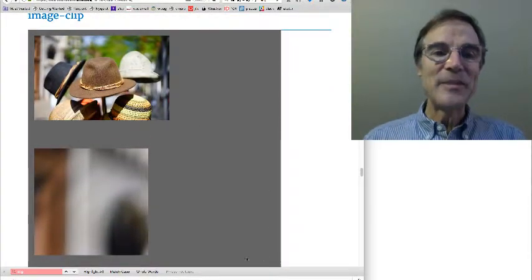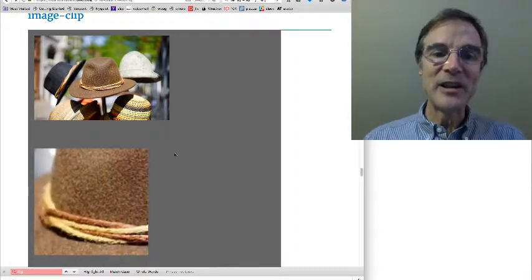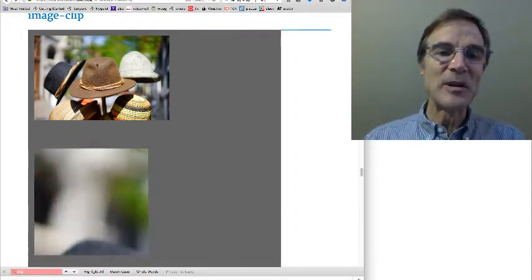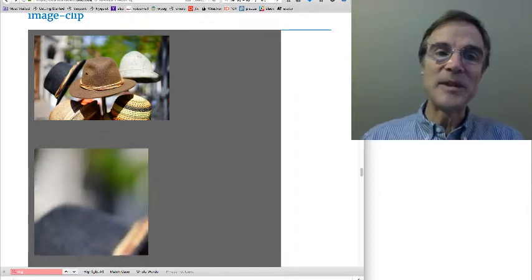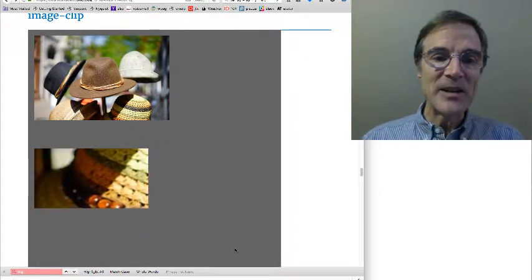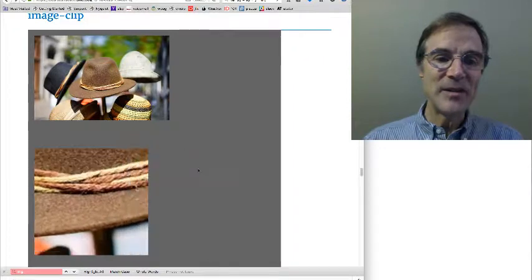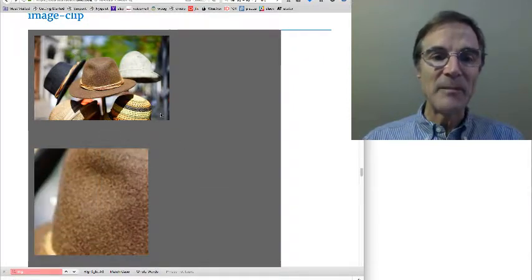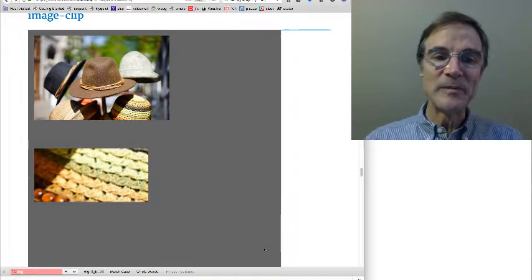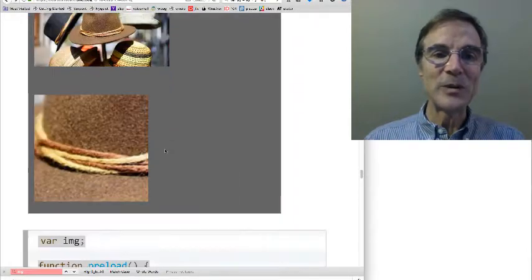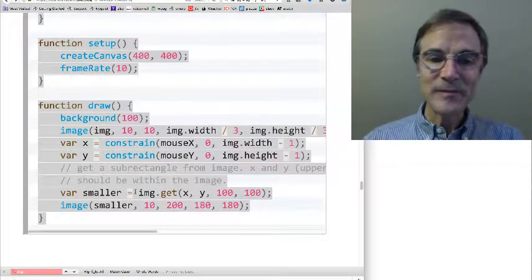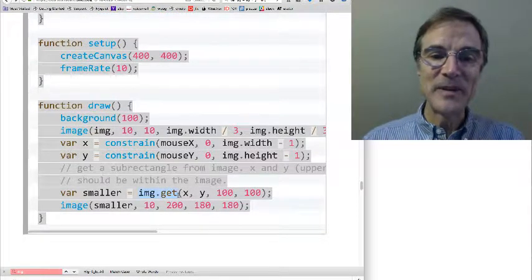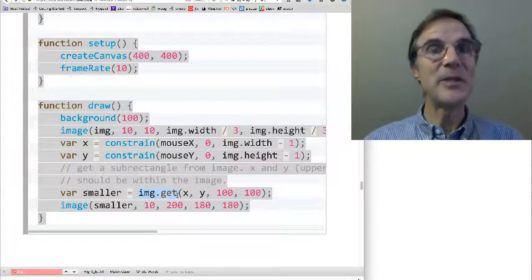Next up, let's talk about image clipping. So here's a little program. I'm showing the full image at 1 third size. And as I move the mouse around, you can see down at the bottom left, I'm showing a magnified little sub image. Pretty cool. How do we do that? Well, it's pretty simple. To get, what we do is we just get a sub image and we show it. So how do we get a sub image?